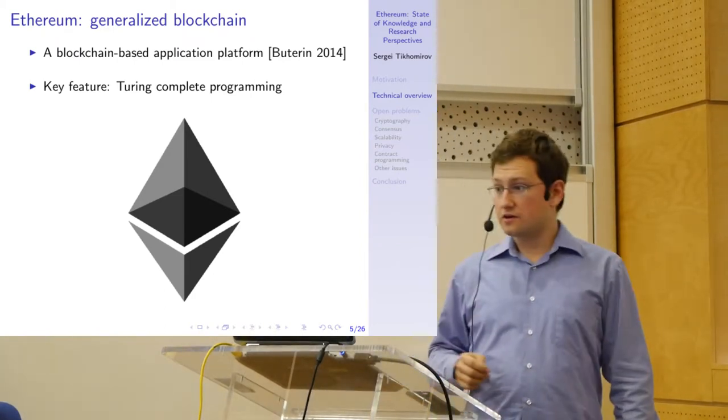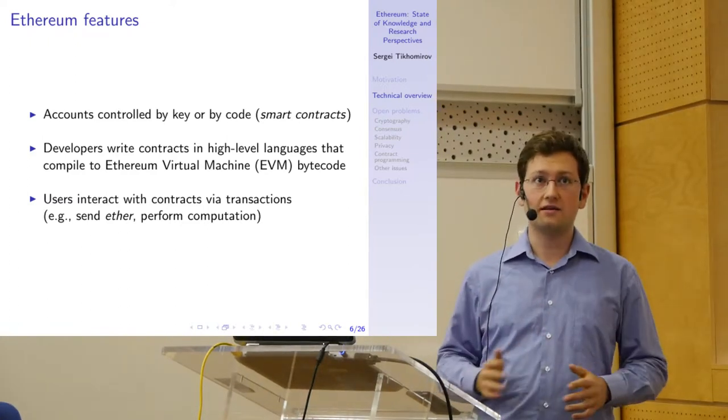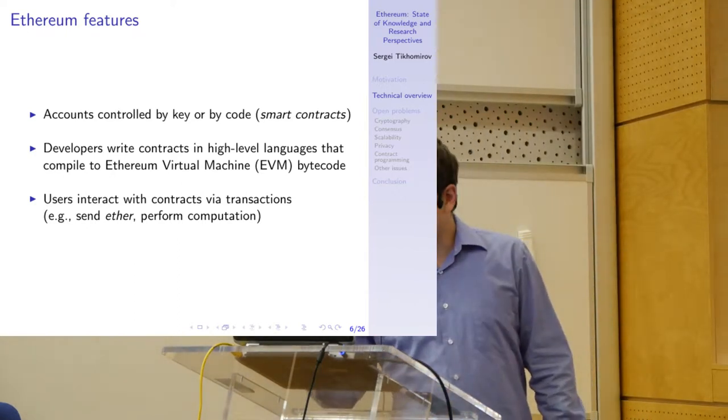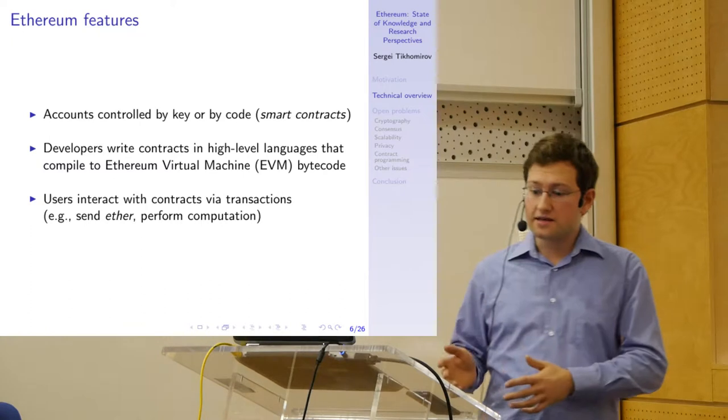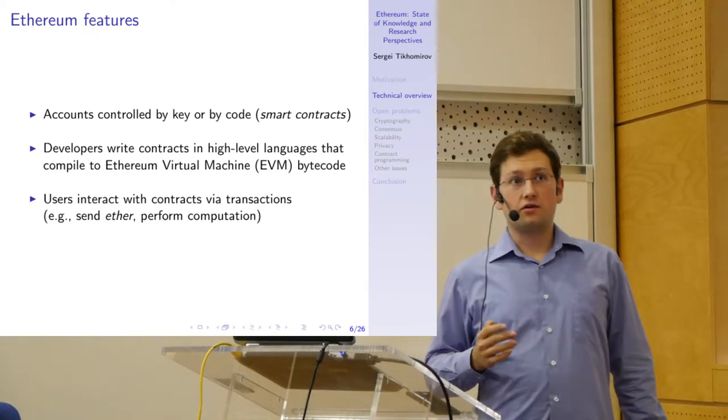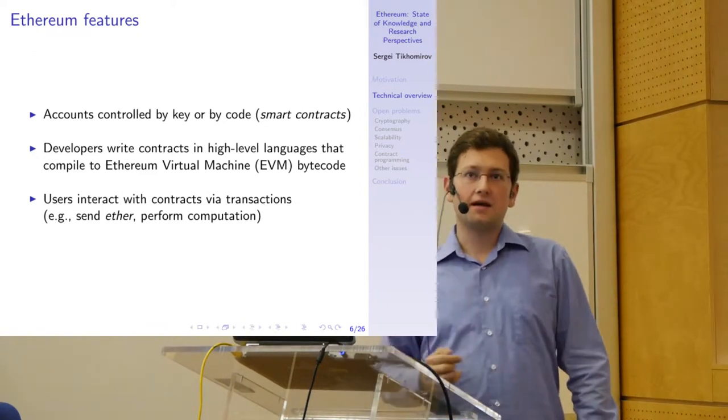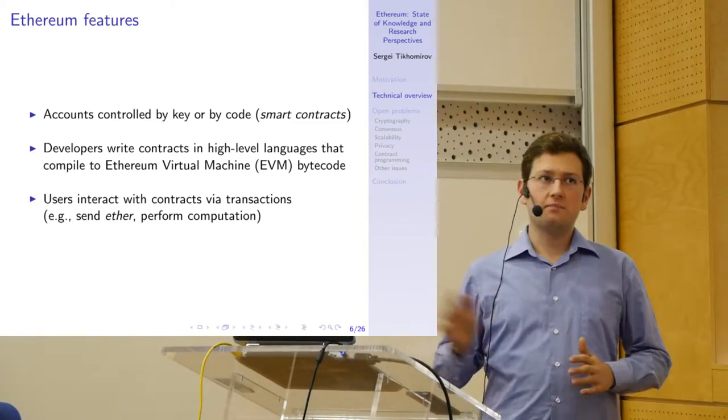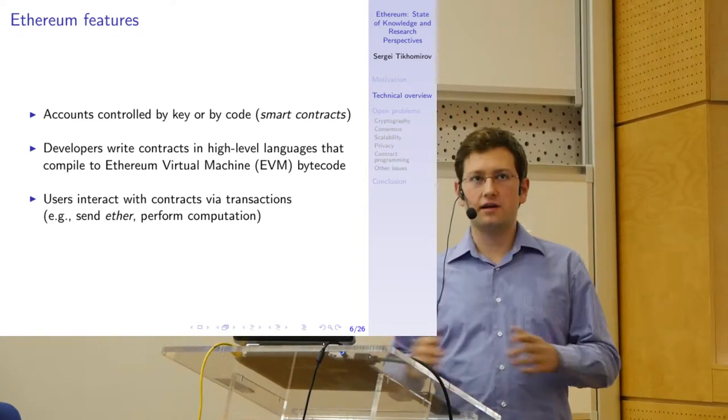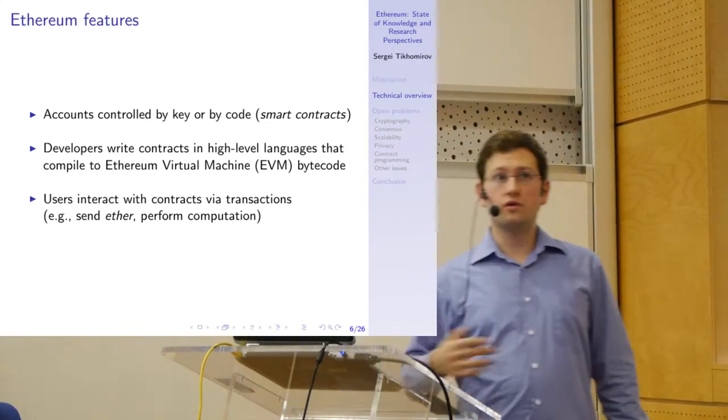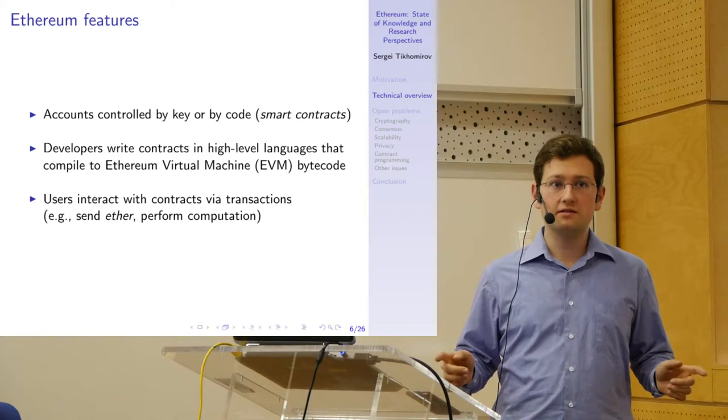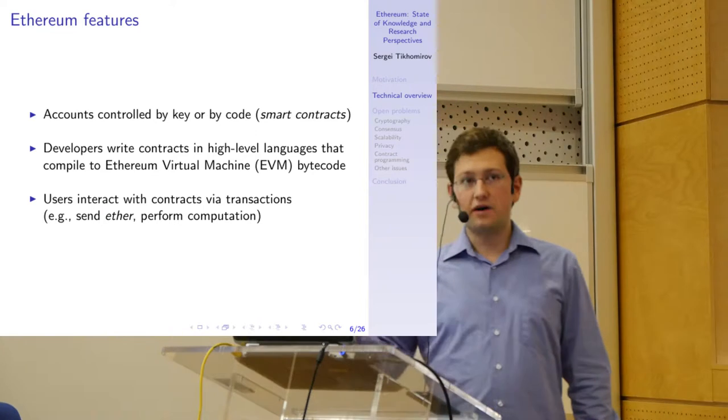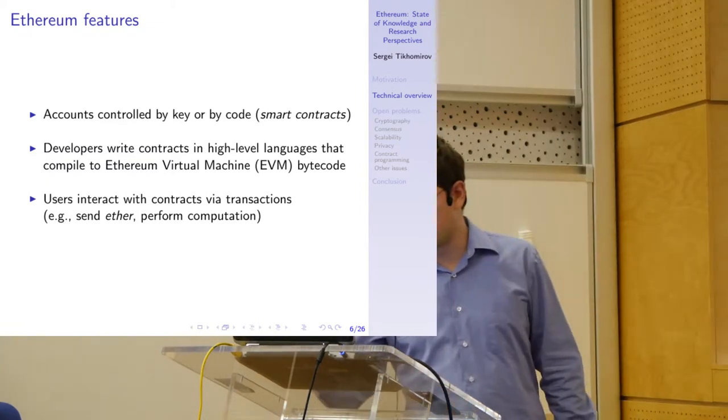Here are some of the features of Ethereum. There are two types of accounts: accounts controlled by private key, like in Bitcoin, and the second type controlled by code, called smart contracts. Developers can write smart contracts usually in high-level languages. The most popular language is called Solidity. These high-level languages are compiled to Ethereum Virtual Machine (EVM) bytecode, and the bytecode is deployed onto the blockchain and stored in a blockchain maintained by a peer-to-peer network of nodes. Then if users want to interact with my smart contract, they issue transactions, specify execution arguments or provide cryptocurrency, and the smart contract responds to incoming transactions in the manner specified by the programmer in advance.